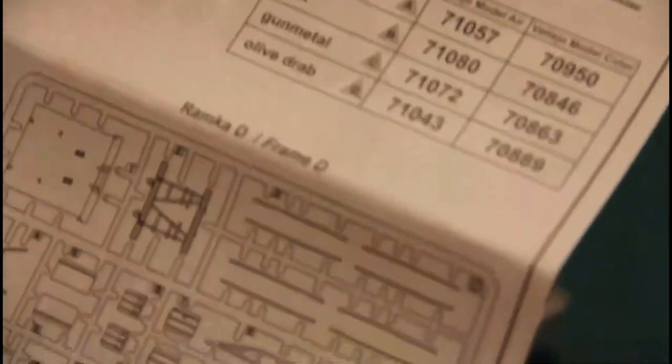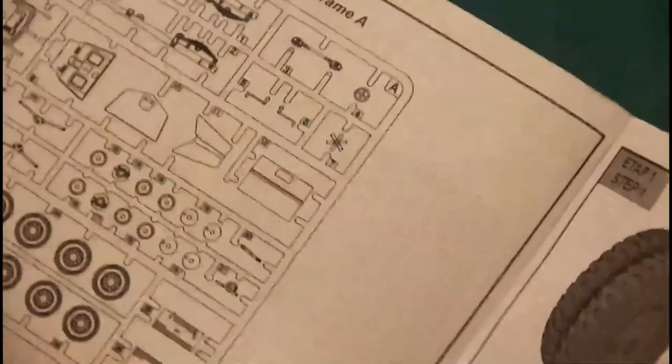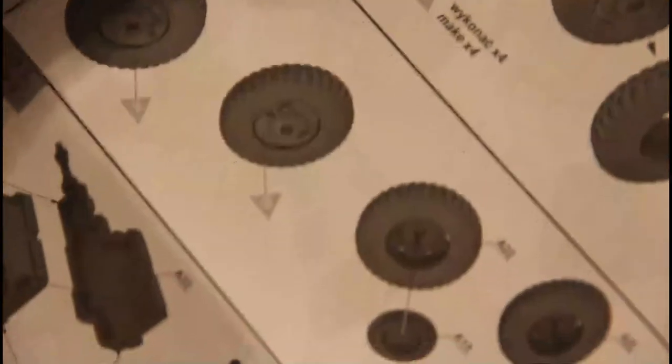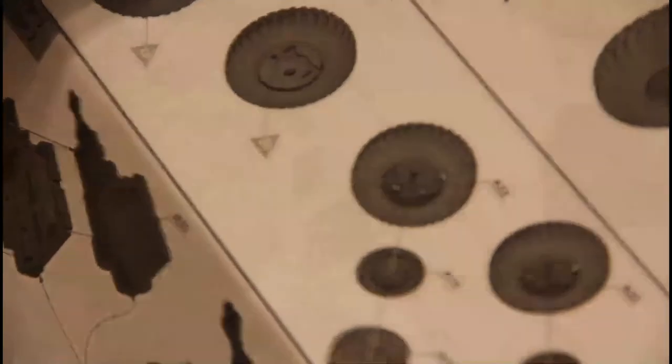Also we have here a parts map, and here as well. Assembling instructions are given in the form of 3D pictures which will show you what to do and which part connects to another one.